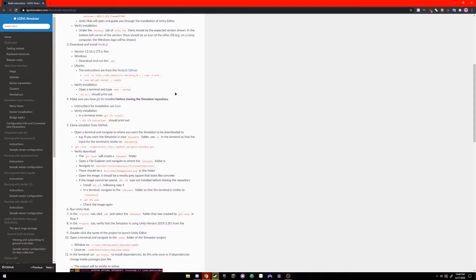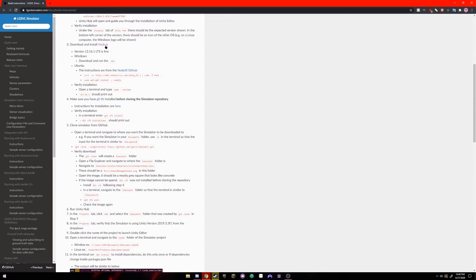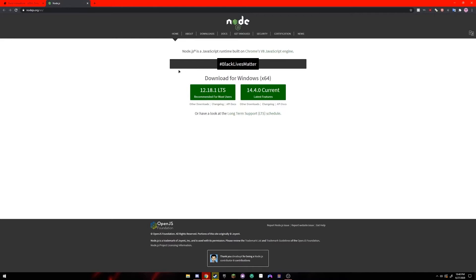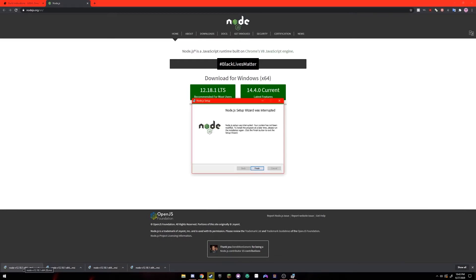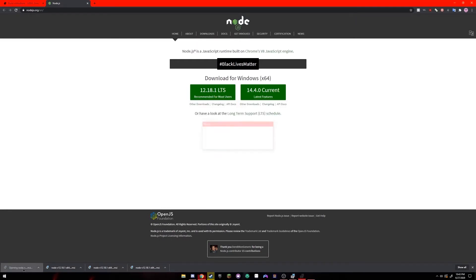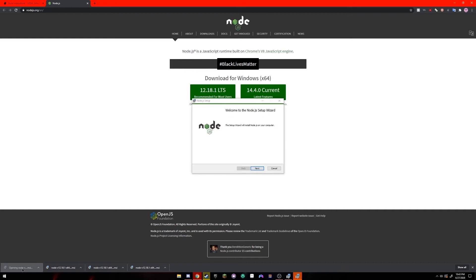The next step is going to be installing node.js. The documentation says that version 12.16.1 long term support is fine but any version 12 long term support will work. So click the link here that says node.js and click the link on the left for the recommended version. When it's finished downloading you should see it on the download bar. Click the installer to start the installation process.